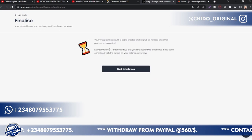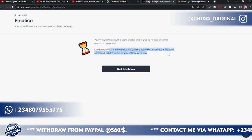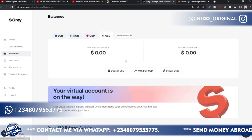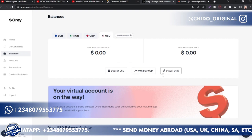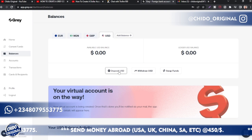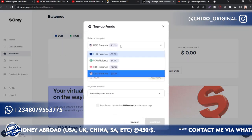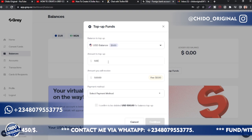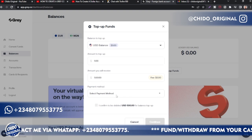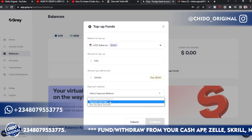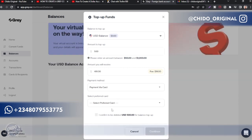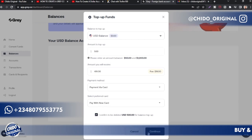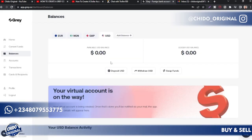Your account will be created — it usually takes three to seven business days, but in my experience it comes sooner. Going back to your balances, you'll see your USD account has been requested. Under the deposit section, you can top up your USD account. For example, I want to top up 500 USD — the fee is zero. Select payment method, pay by card, enter your card information, and confirm.